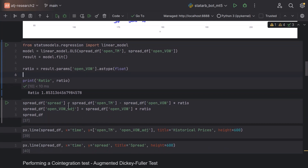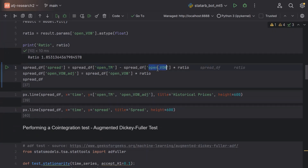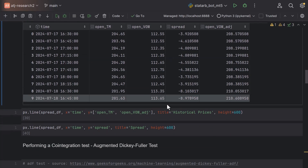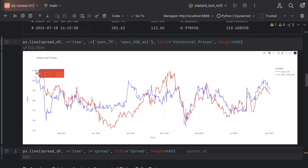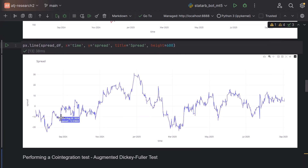Now if we want to compute the spread between Toyota and Volkswagen, the spread is: price of Toyota minus the price of Volkswagen times the ratio. We adjust the Volkswagen price by multiplying it by the ratio, and when we check the data with the adjusted prices, Toyota and Volkswagen look comparable in scale. When we compute the spread, we see it is anchored to zero — sometimes below, sometimes above — and it oscillates sideways in a very stationary manner. This is a very nice chart to see.